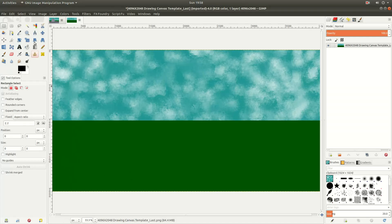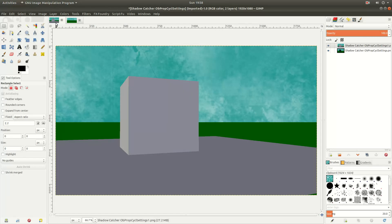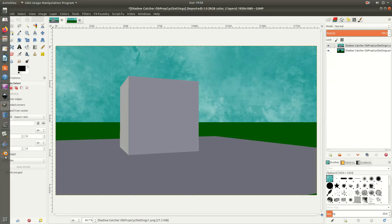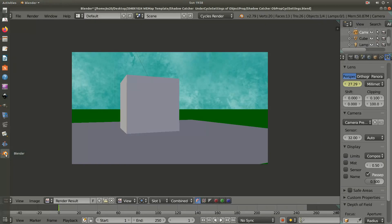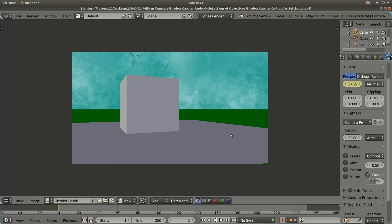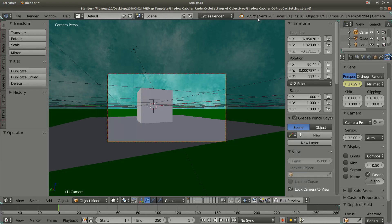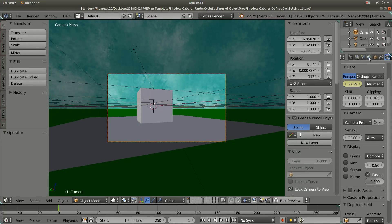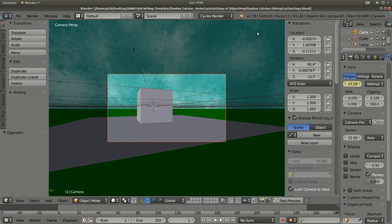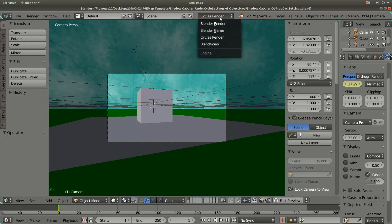Then I imported that picture into my 3D graphics suite Blender 2.79 B. I switched to the Cycles render engine.